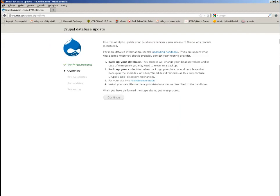There you go — you have the information from Drupal. They are asking you, just to be sure, that you backed up your website and that you put it in maintenance mode. We actually did all of those points: point one, two, and three. I did show you how to do point number three, and points one and two — you just have to trust me that I did them.